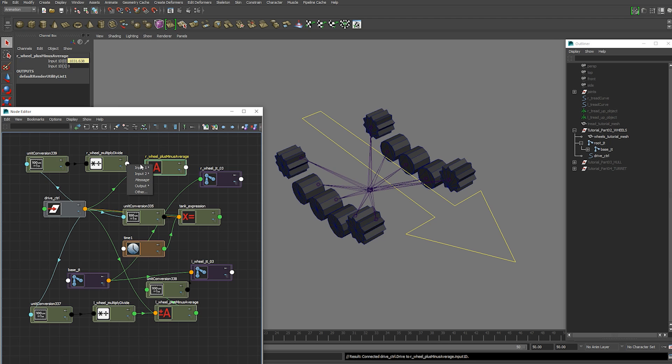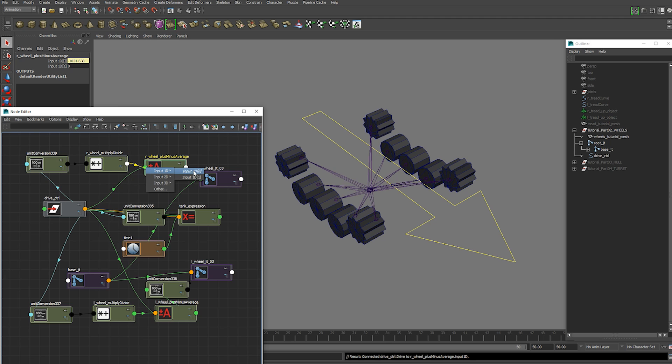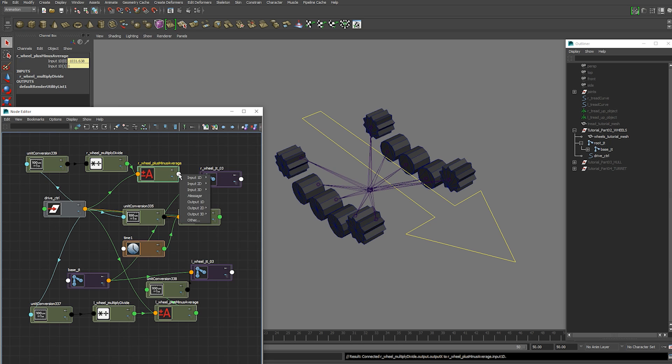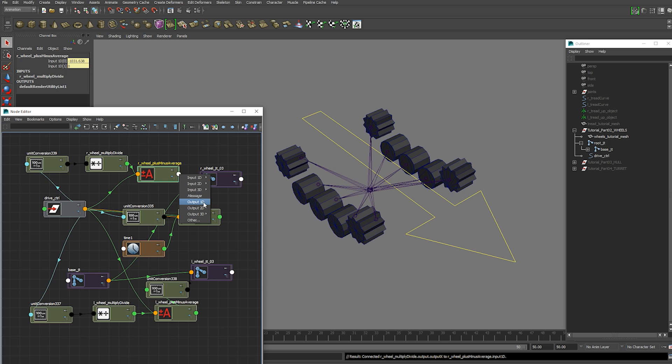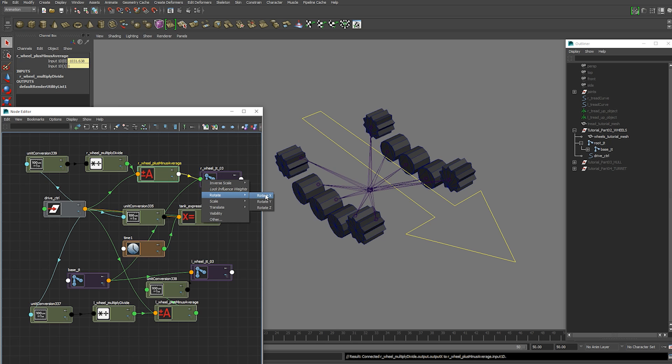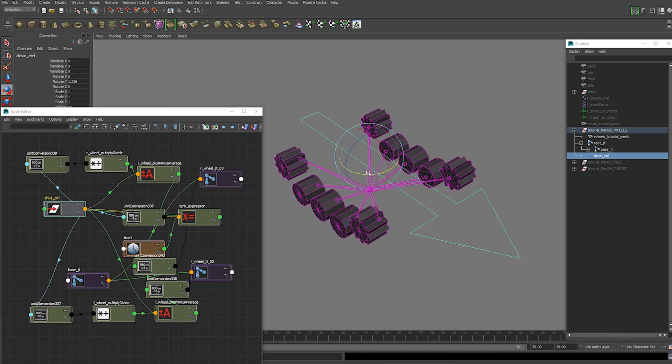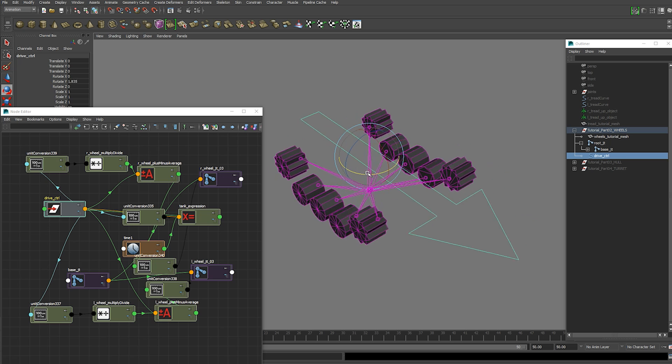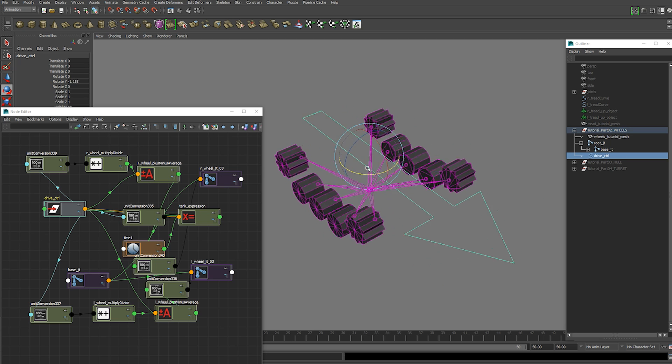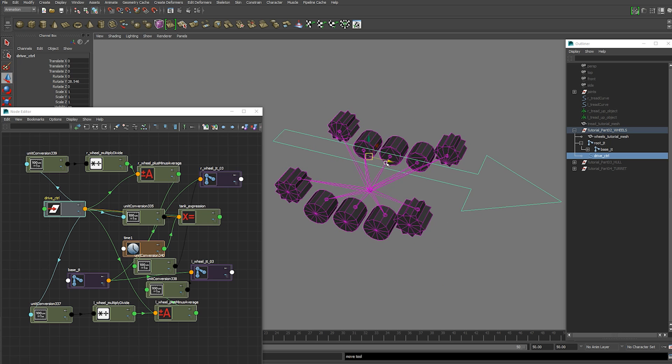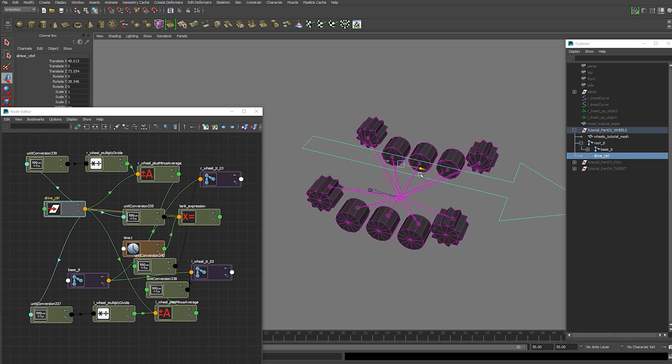Then you want to put the output 1x from the multiply divide node into the input 1d 1 attribute. Now this can go straight into your rotation x of your joint. So output 1d rotation x. So now both of our wheels are working when we rotate and also when we drive.